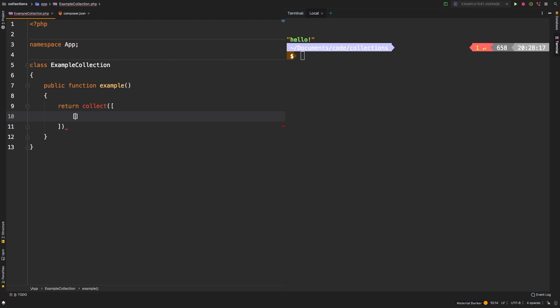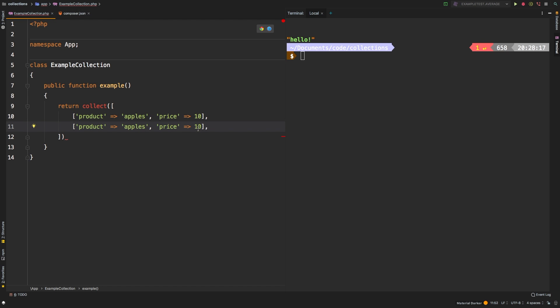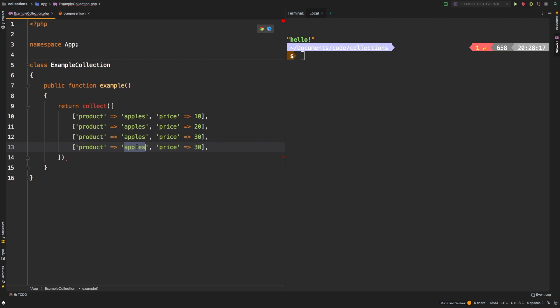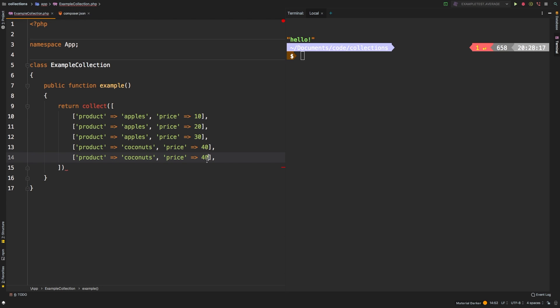Let's collect. We're going to have some products. We'll say product apples, and let's give them a price of 10. Let's have another apples, give them a price of 20. Another one, give a price of 30. And then maybe let's have some coconuts, give them a price of 40. And finally, some more coconuts for a price of 50.